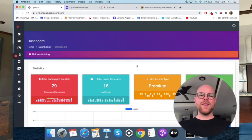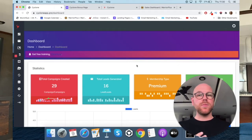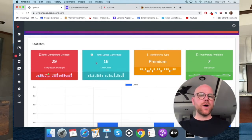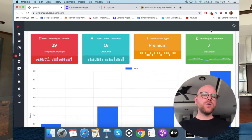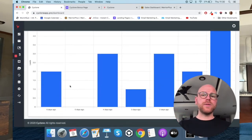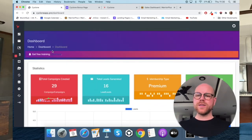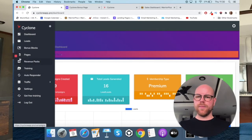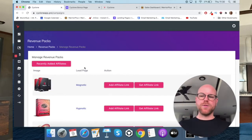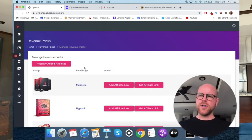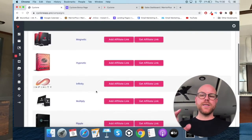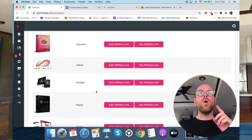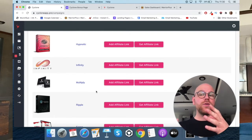Let's jump into the software. When you first log in, this is the first page you'll see — a high-level overview of your usage of the Cyclone system. You've got total campaigns created: 29, total leads generated: 16, membership type: premium, total pages available: 7, and a graphical representation of those numbers below. Where you want to start first is revenue packs. I reviewed this a couple of days ago, but they've changed a few aspects since then.